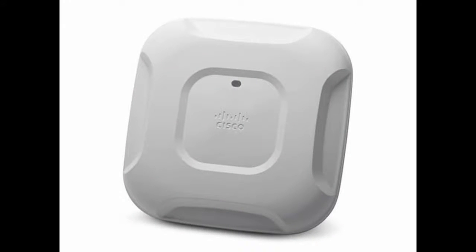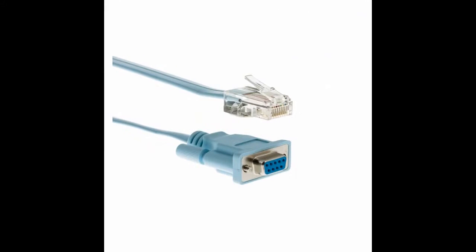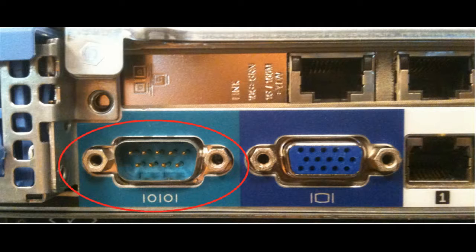The most important tool you will need is either a DB9 to RJ45 or a DB9 to USB cable, depending on your server's connectors.